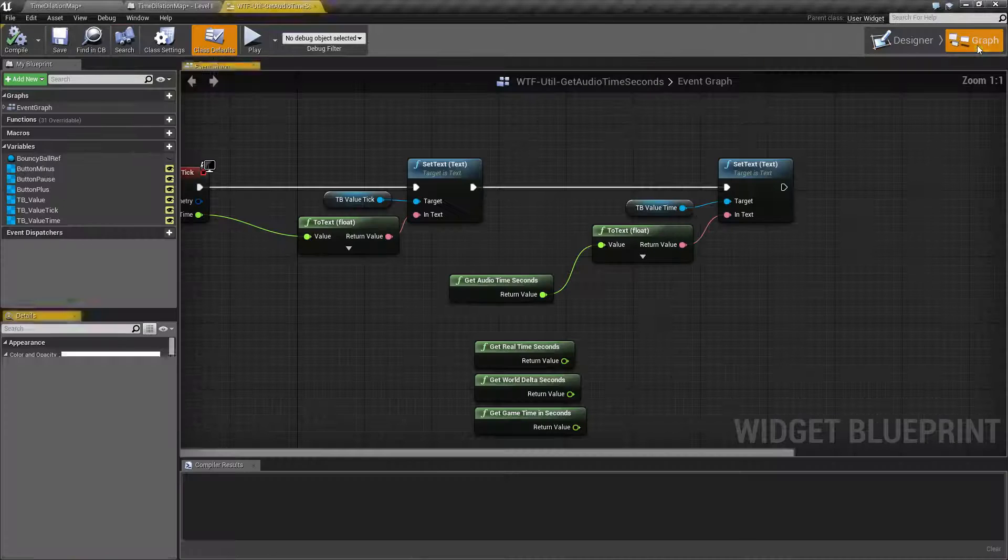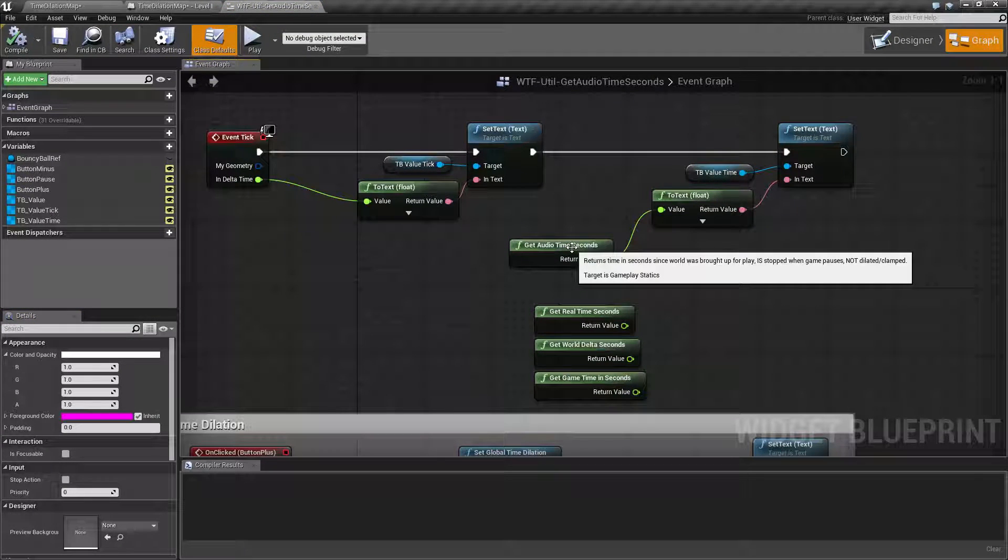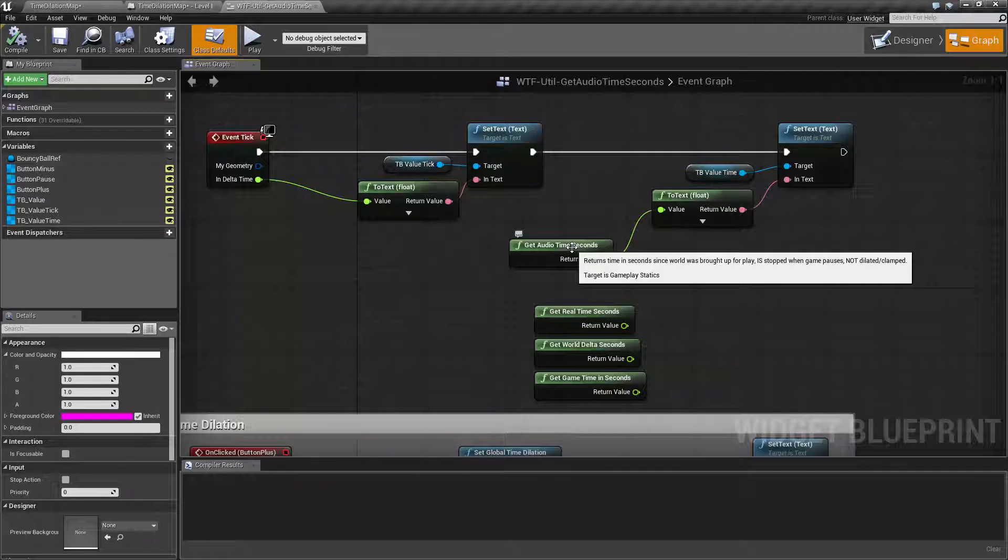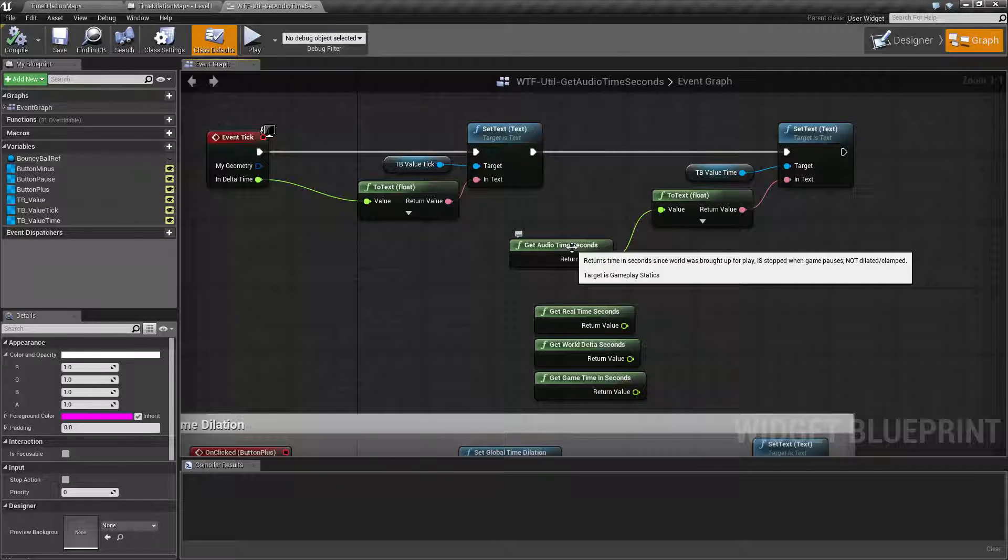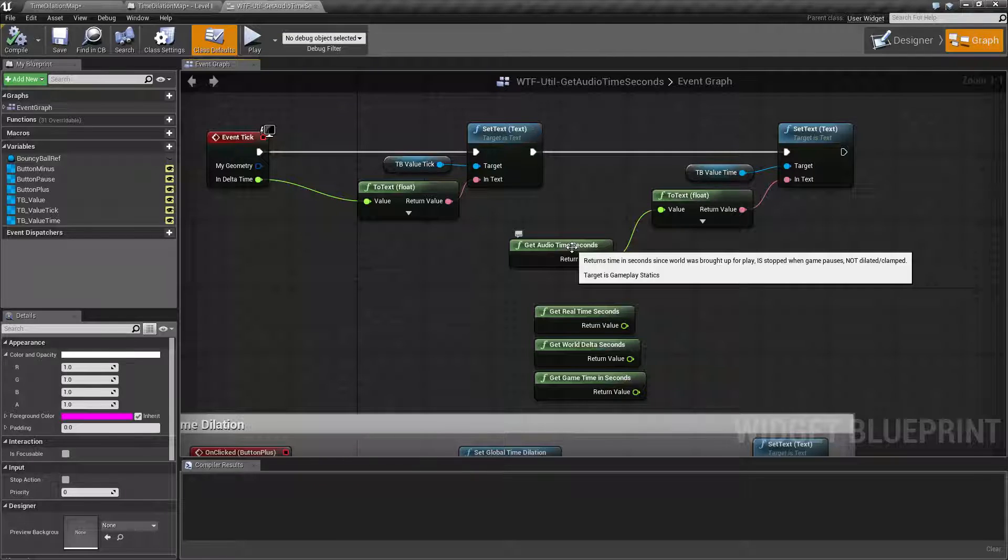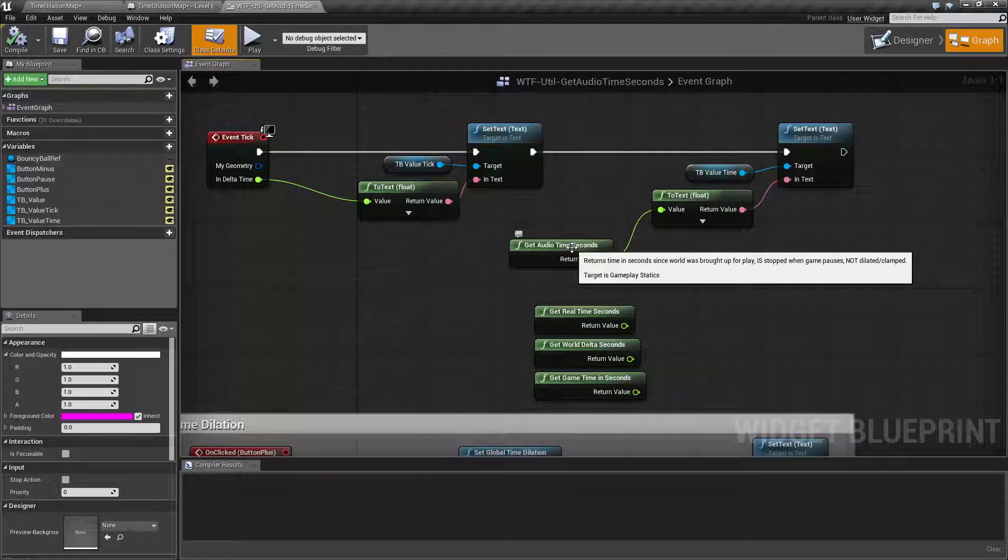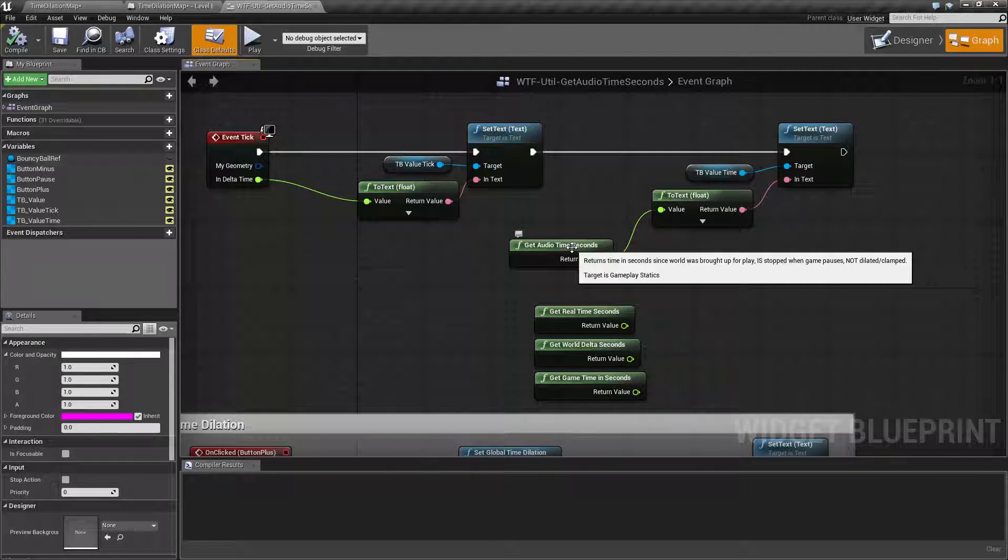If we look at our audio time seconds node, it's basically the time in seconds since the world is brought up, when you hit play. But if the game is paused, this counter will stop, but it's not dilated or clamped.